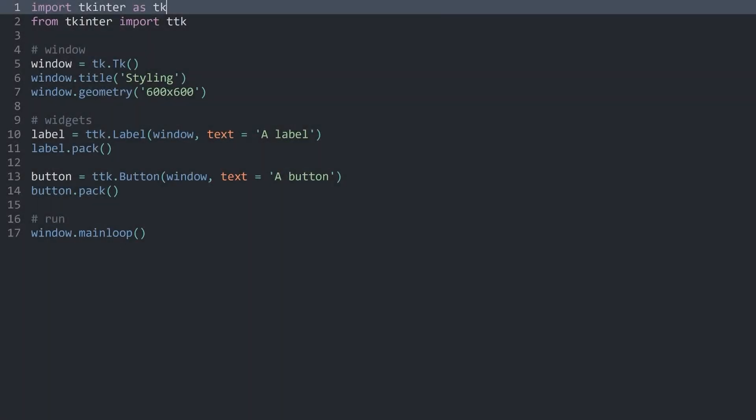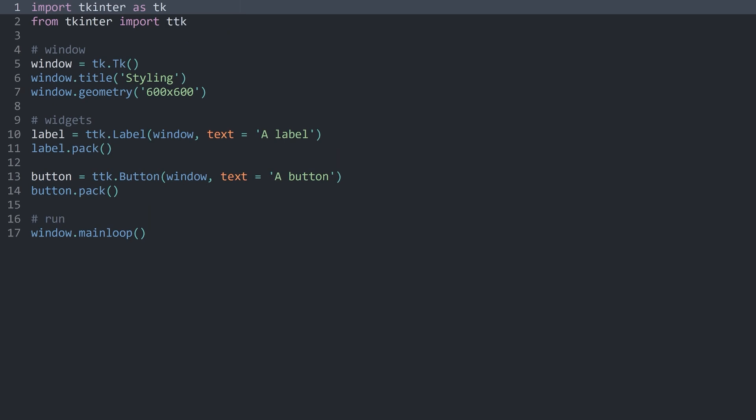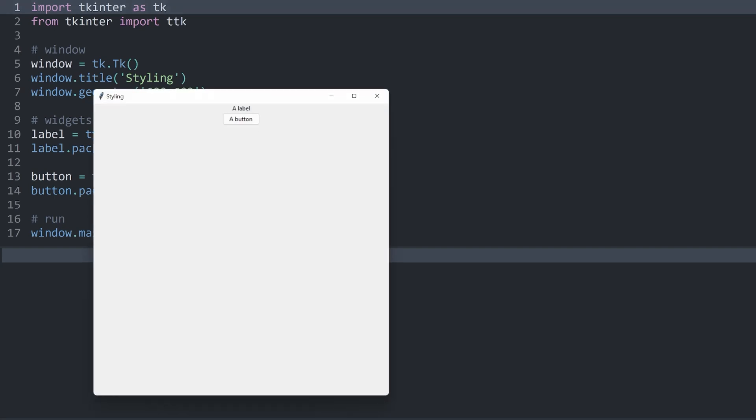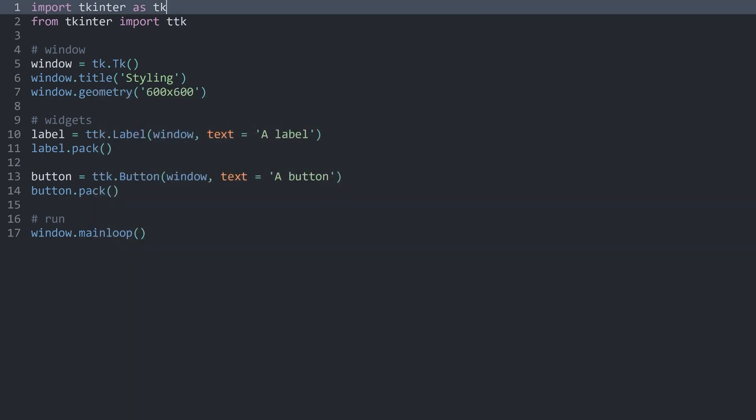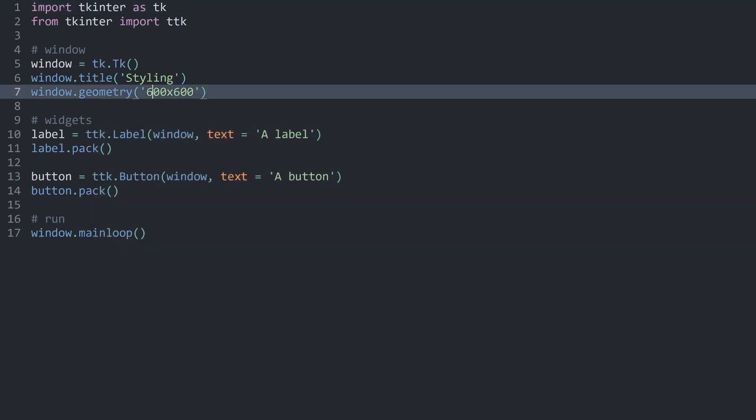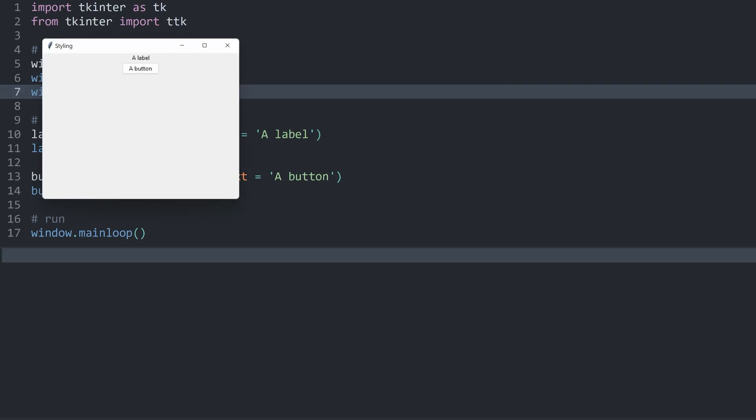So let's talk about external themes and Tkinter's inbuilt styling tools. For that, I already have a couple of lines of code ready. I am importing Tkinter, creating a window, creating a label and a button. Finally, I'm running the window. Running all of this is giving me an app like this. It's probably a bit large, let me make it smaller. Let's say 400 by 300. That is looking a bit nicer.